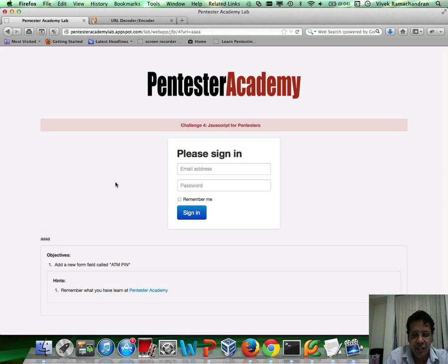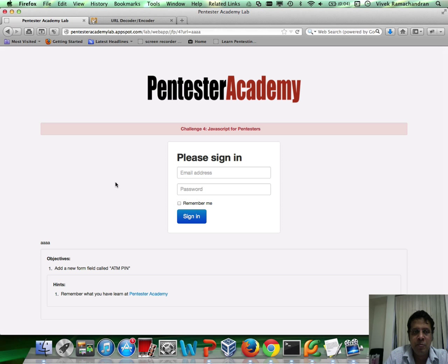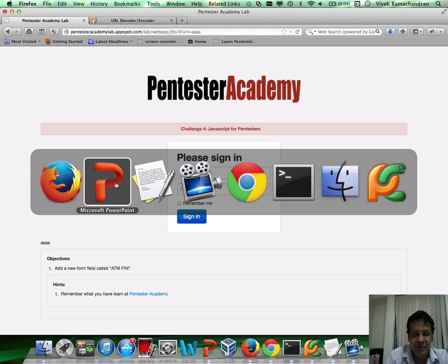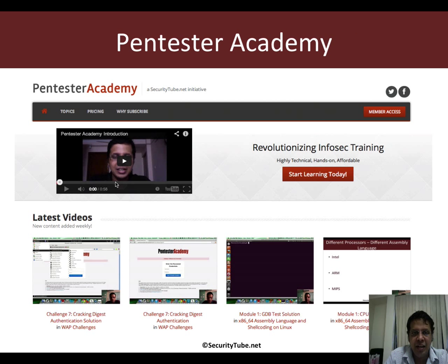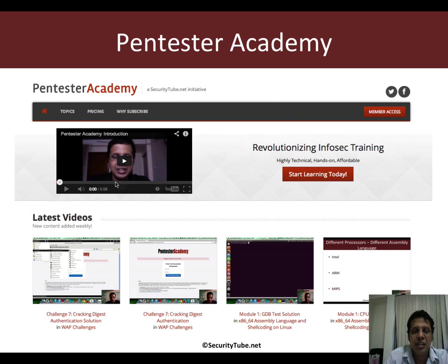So this should teach you a couple of new tricks and should be interesting. And if you are enjoying your time here at Pentester Academy, then we would really appreciate if you can recommend us to your friends and colleagues in the InfoSec community. Thank you.